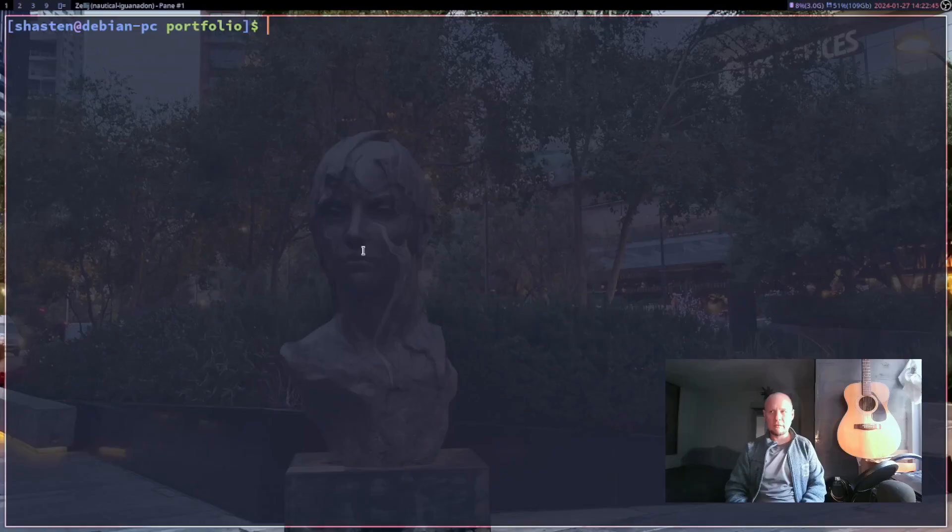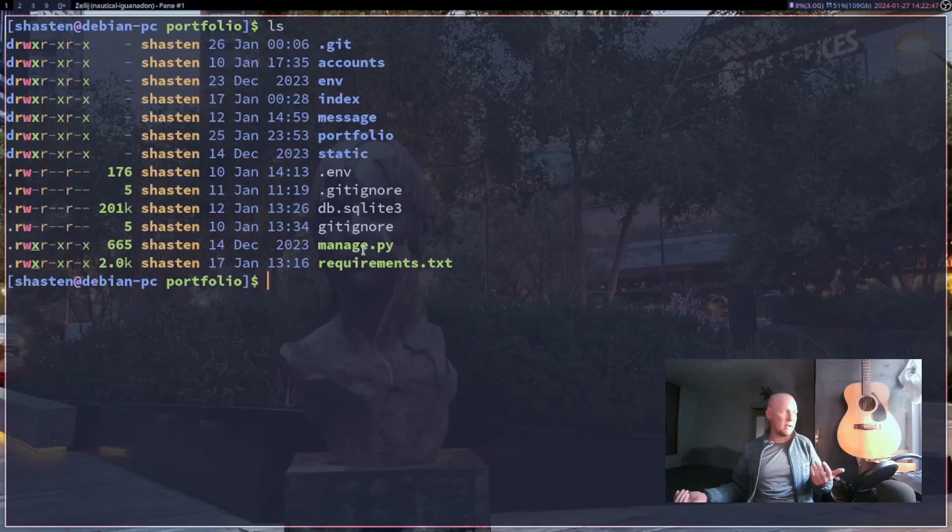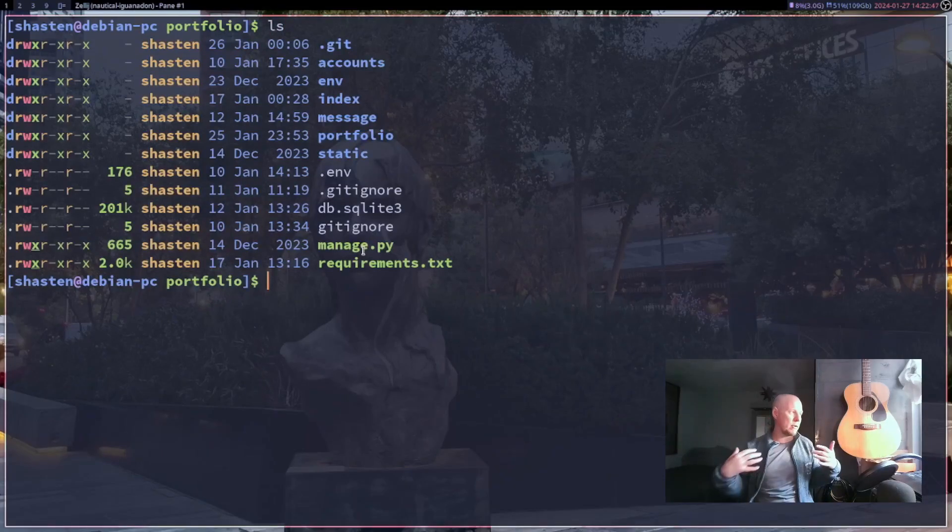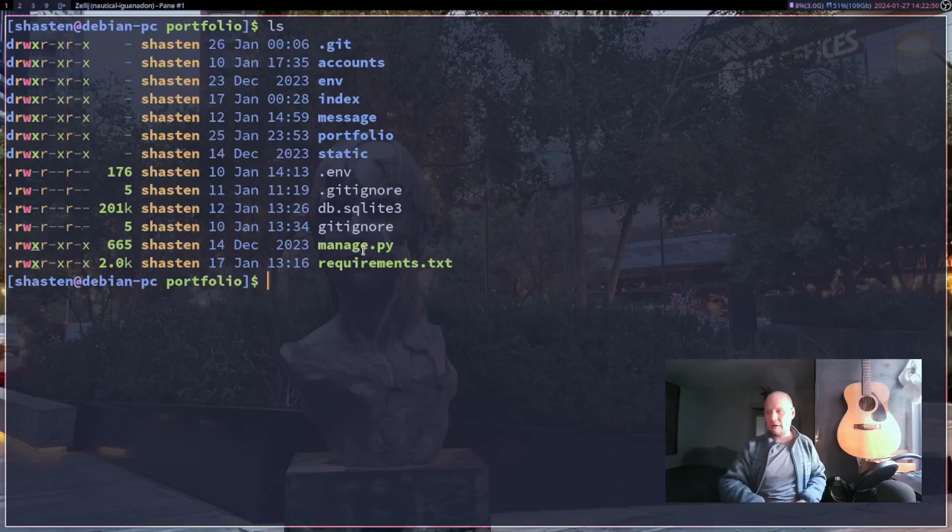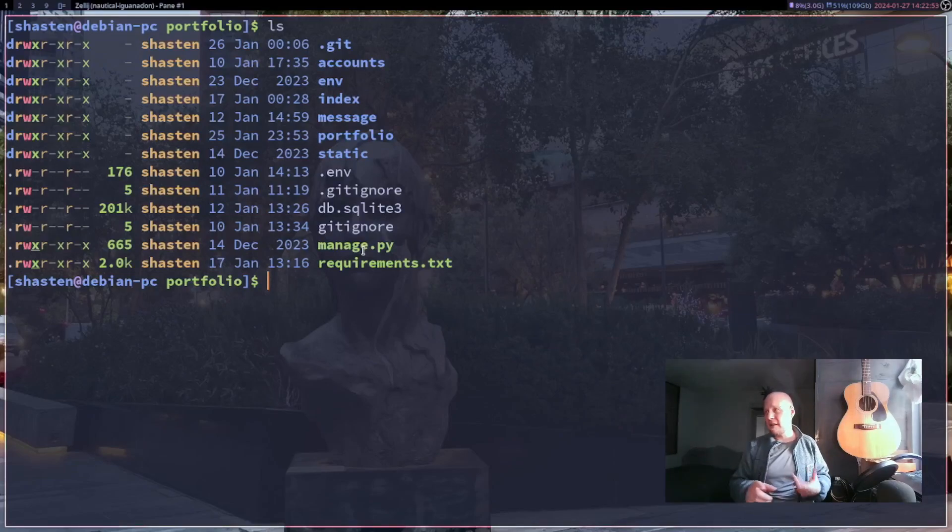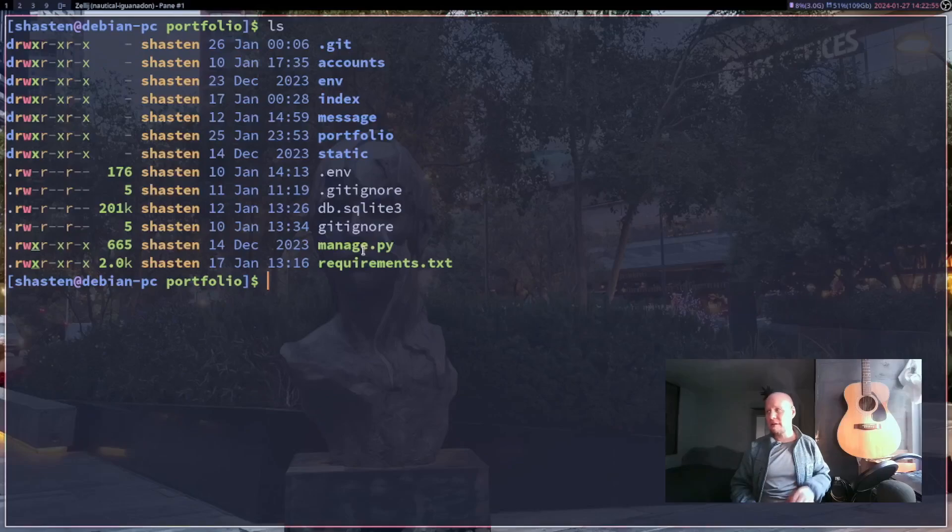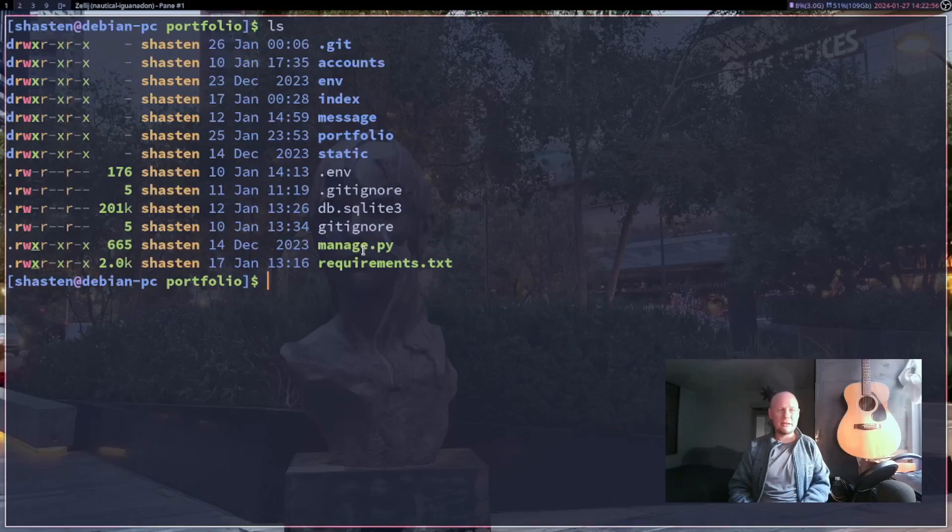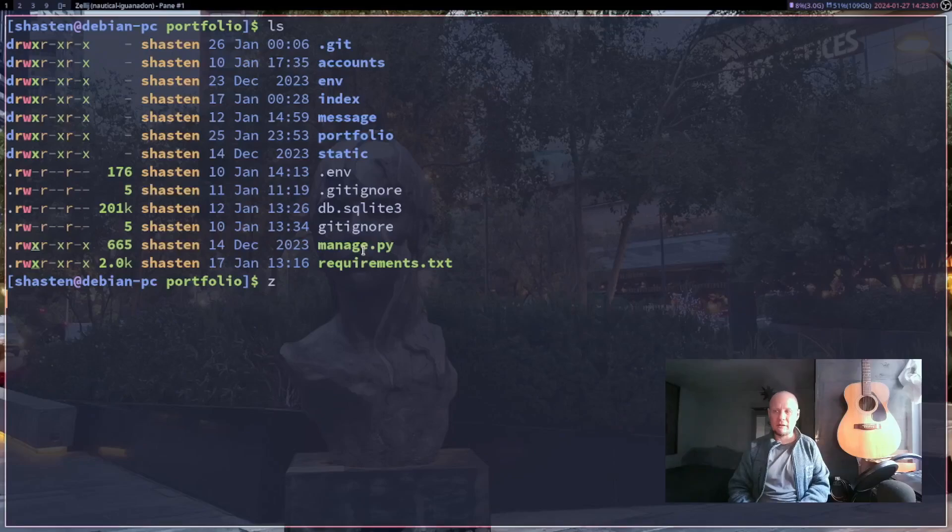Zellij, Alacritty, dmenu, dwm, slstatus and a few other things. I just have to say I'm digging it. So let's check it out, shall we? As you can see I have a pretty normal configuration color scheme. This is Alacritty, of course. I'm in dwm and this matches my other color scheme